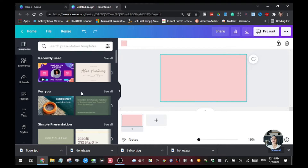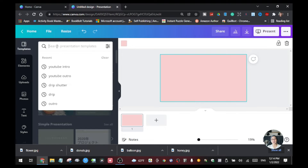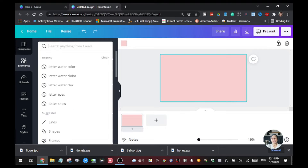So once you are here, the first effect that I want to share with you guys is the letter eyes effect. I like it because it's really attractive, especially if you are creating a lesson for kids or alphabets — things like that. You can use those texts for your presentation or for your lessons. Here on the text bar you're going to type the keyword 'letter eyes'.